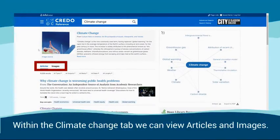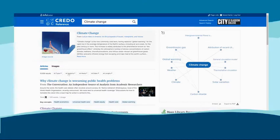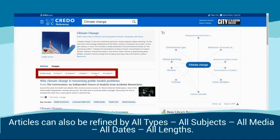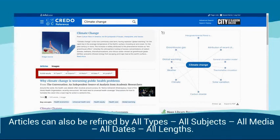Within the Climate Change tab, we can view articles and images. Articles can also be defined by all types, all subjects, all media, all dates, and all lengths.